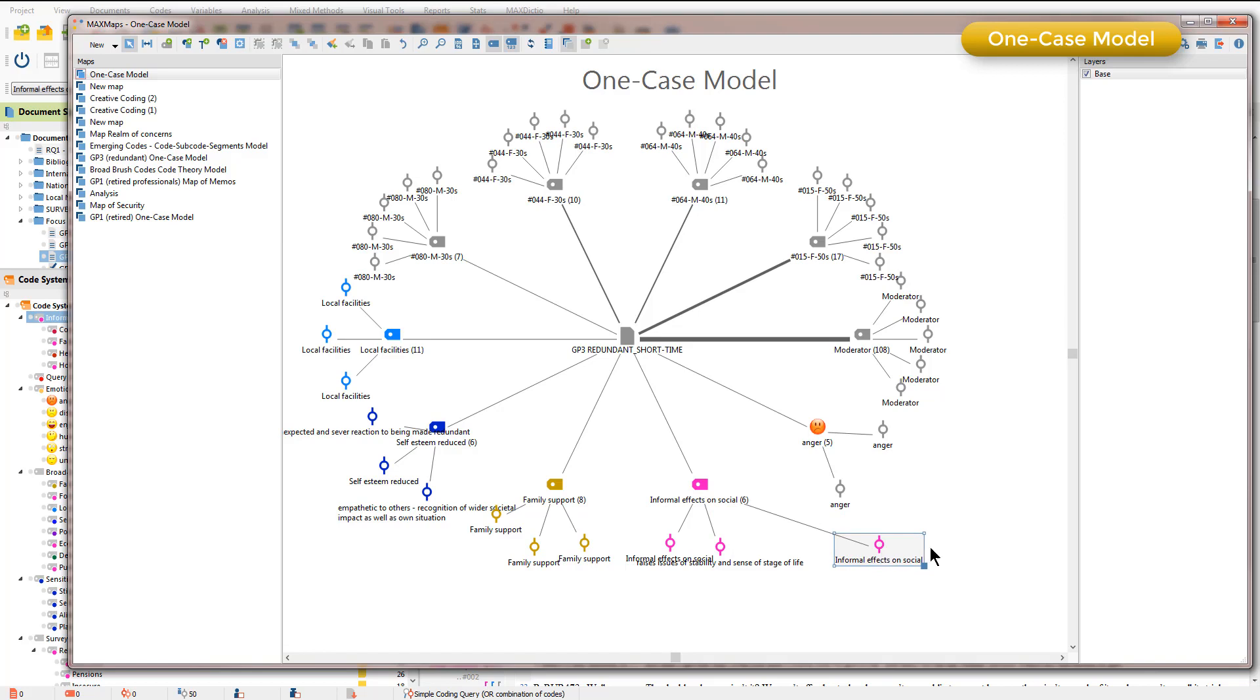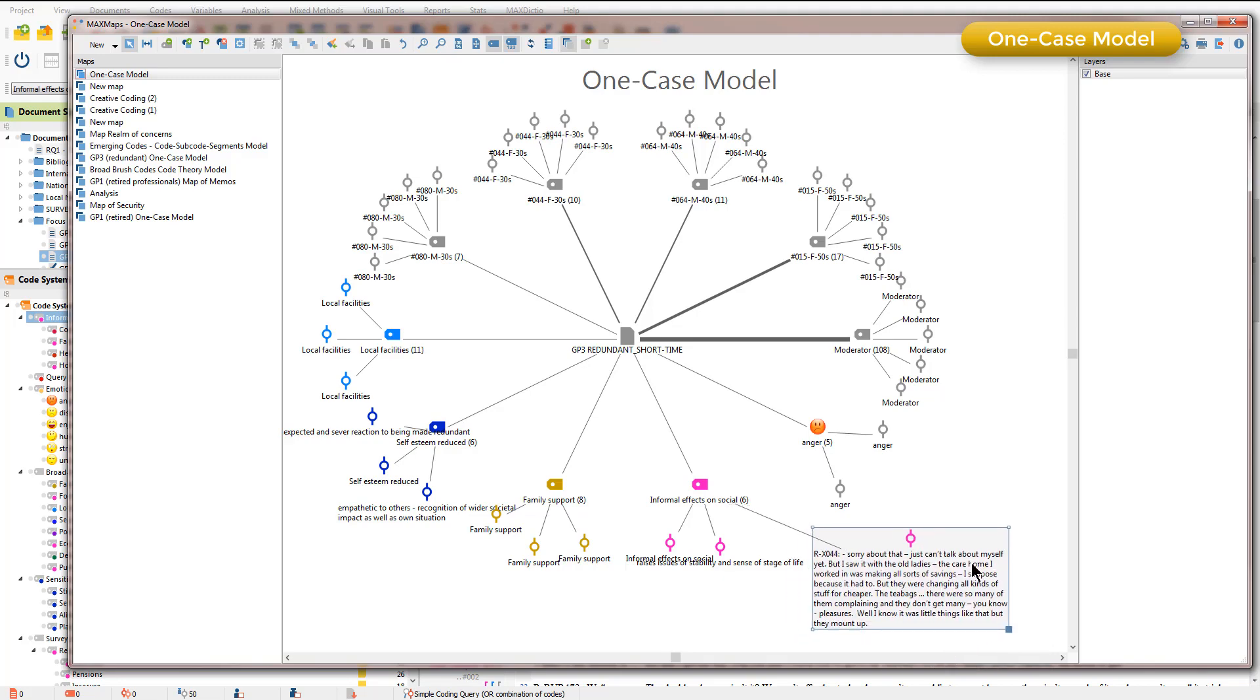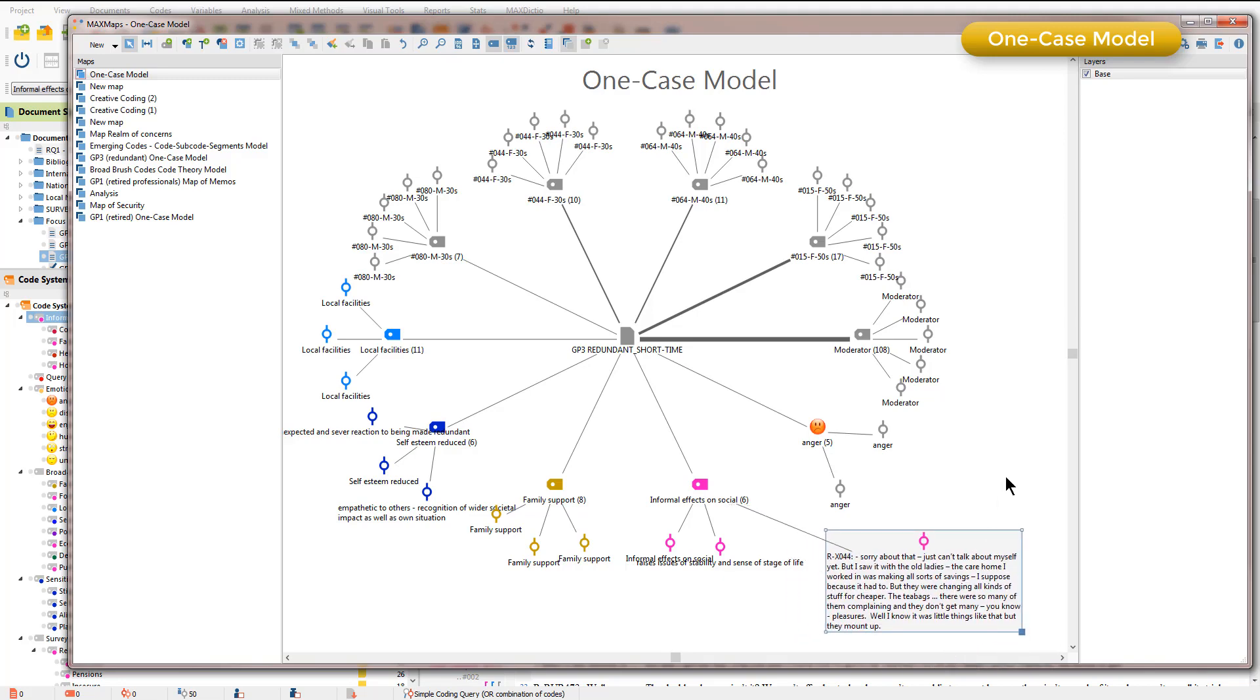As you saw from the earlier part of the video I can right click and ask to see the content of the segment in this map also. The thicker the lines the more times that code has been applied to coded segments across the whole data set.